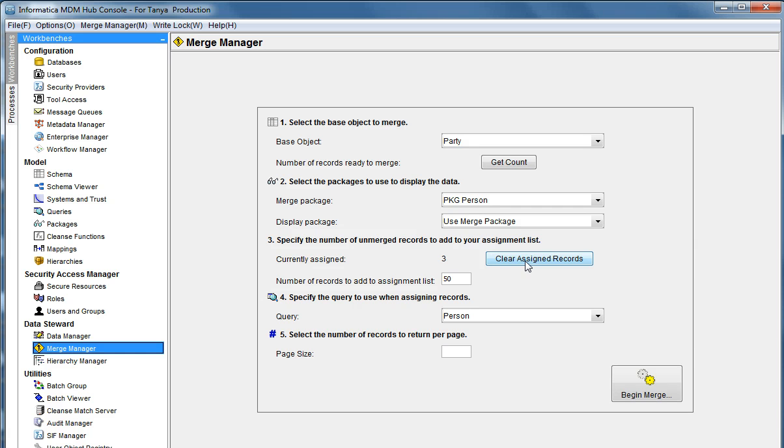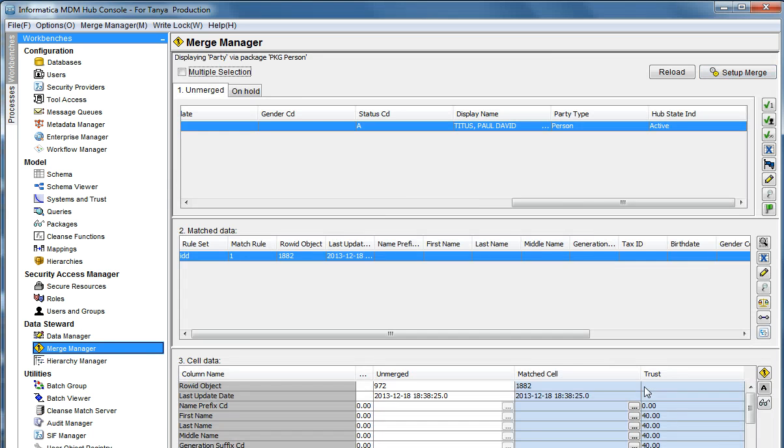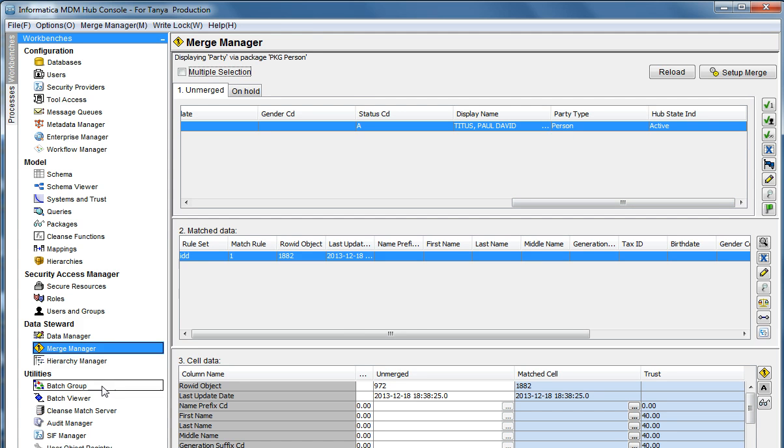Let's clear the assigned records and do the merge again. So again, now you see only one record is displayed with party type of person.